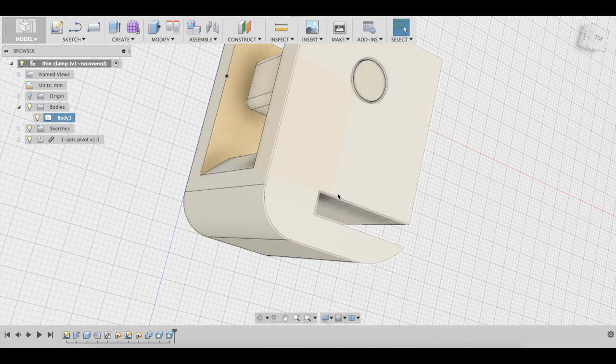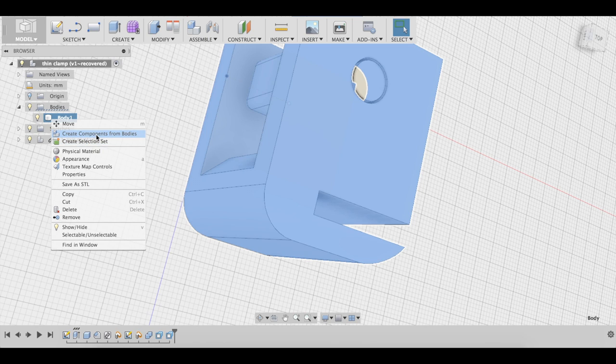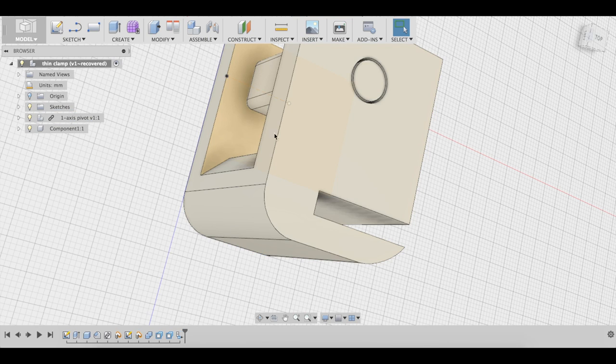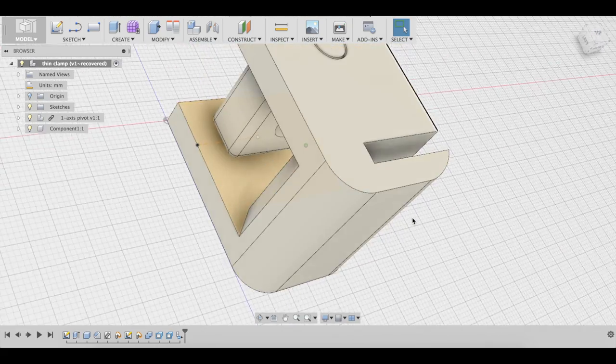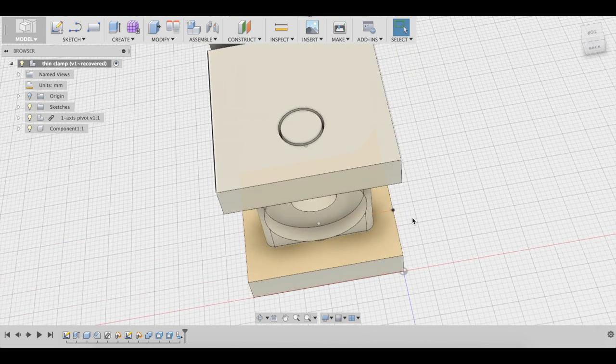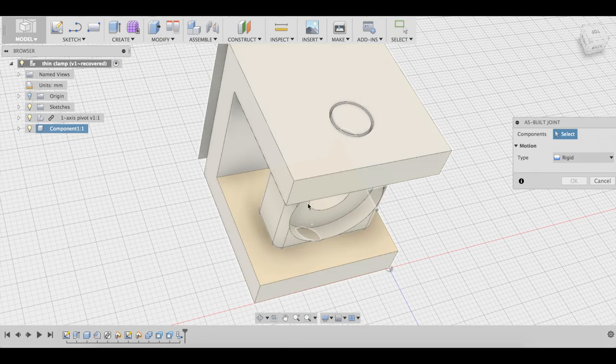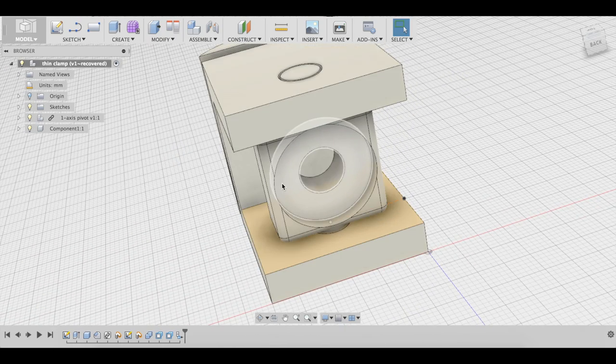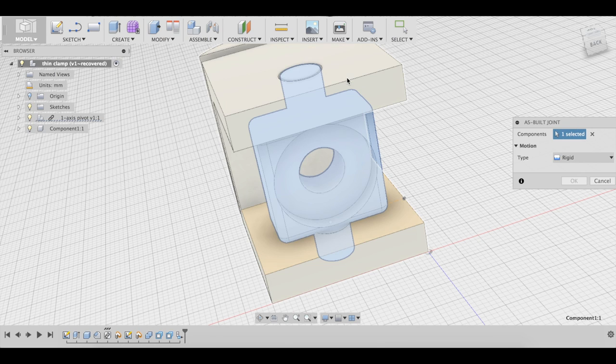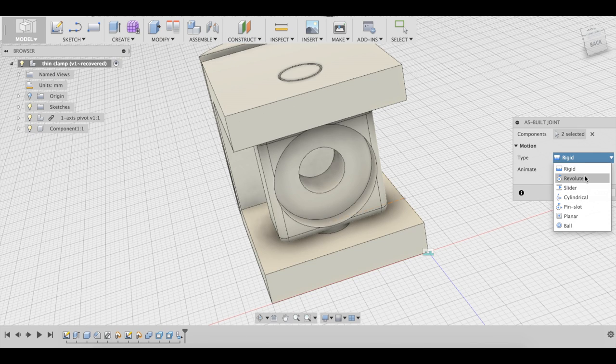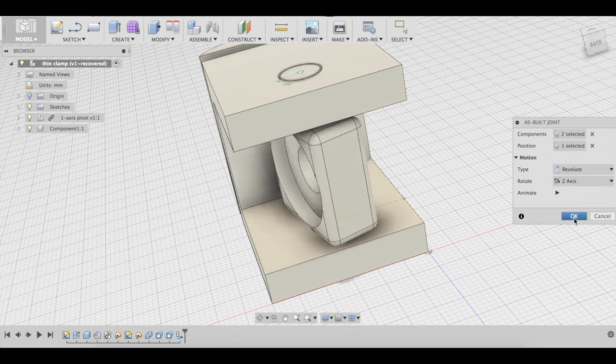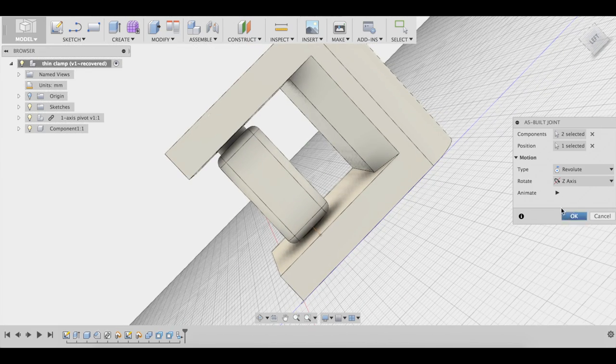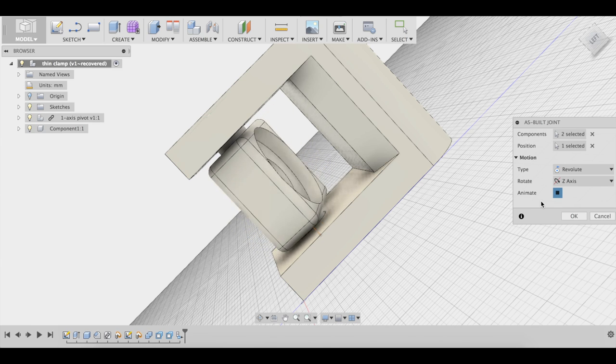Now, it seems like this is all ready. So let's make this body into a component. So now that we have this component and this other component, we can make a joint to see how this is going to work out in the real world. We're going to create a joint, as built joint, because we already have everything set up the way we want it. Let's select this component, then this component, then revolute. And there we go. So now let's see the clearance that we get. It's plenty of clearance.